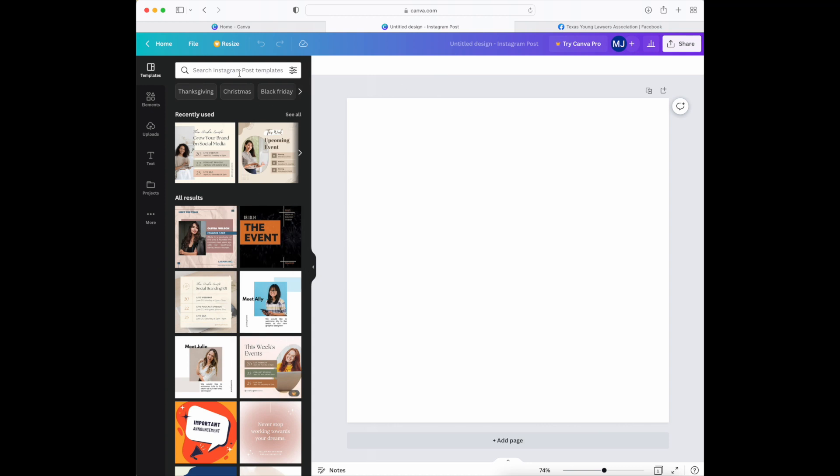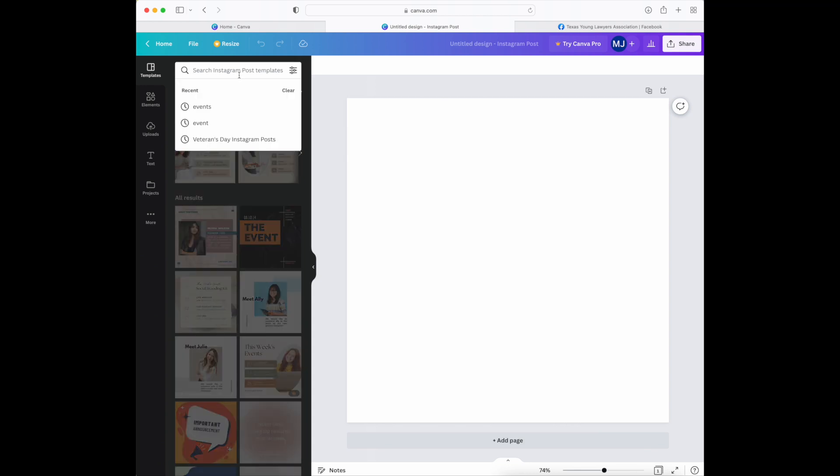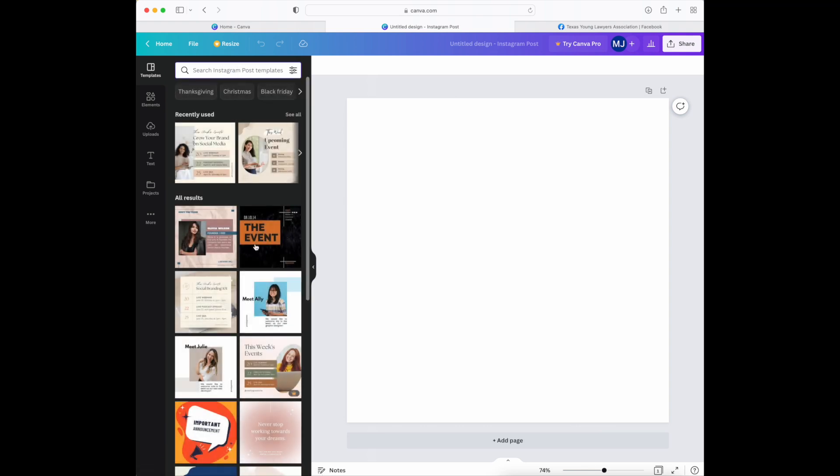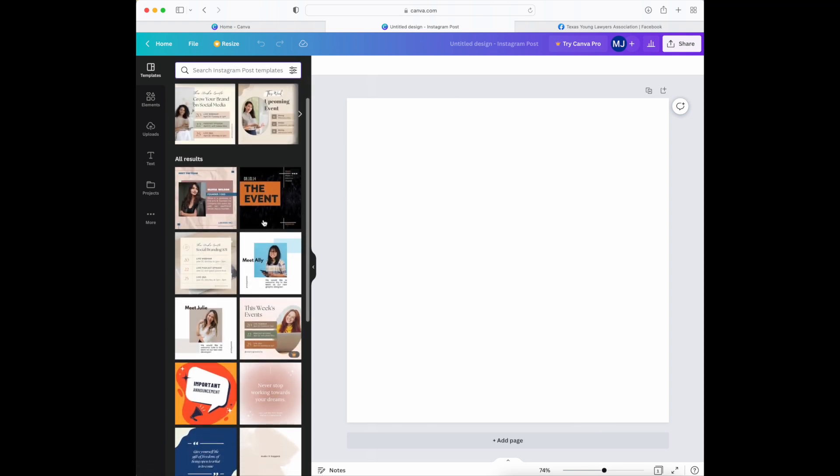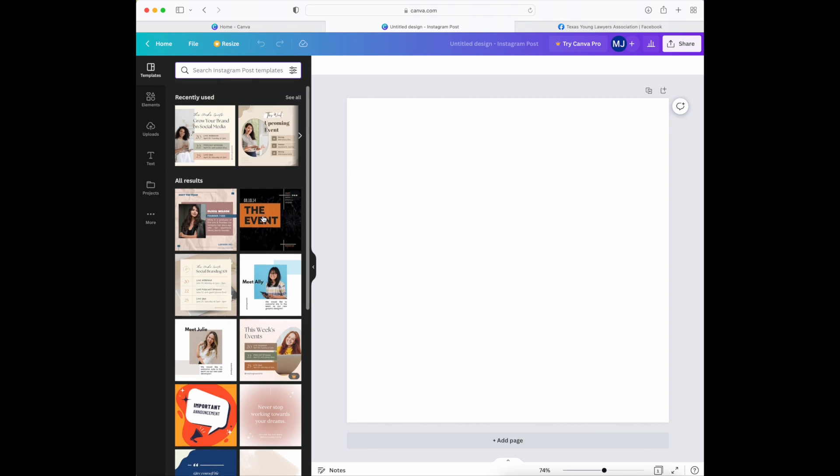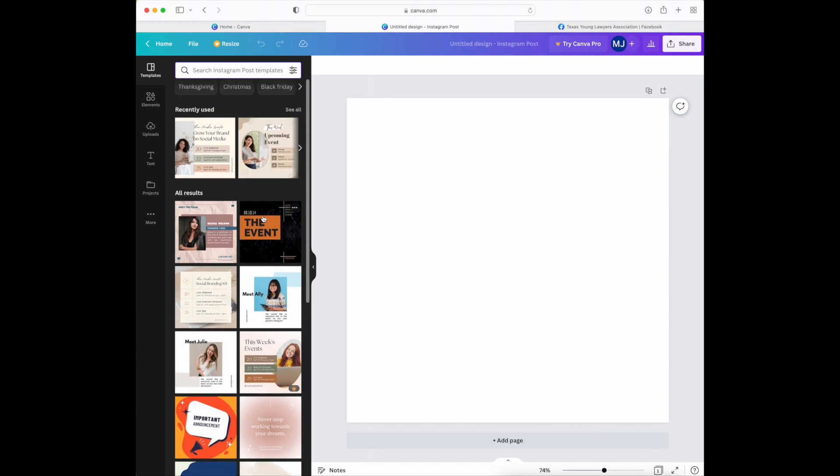In this video I'll be showing how to create quickly a graphic that you can use to promote a CLE event and a CLE speaker. So if you type in event, it will come up with event templates that you can use that can be changed pretty easily. I'll go ahead and use this one.